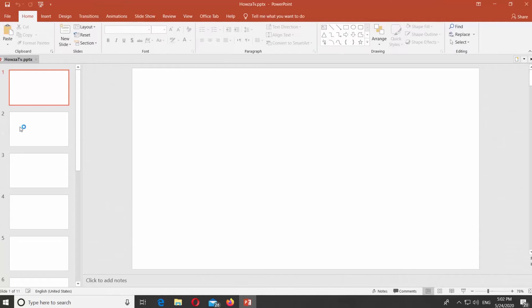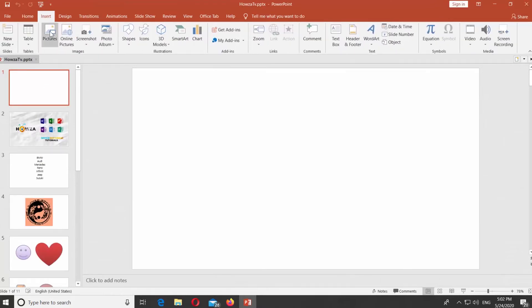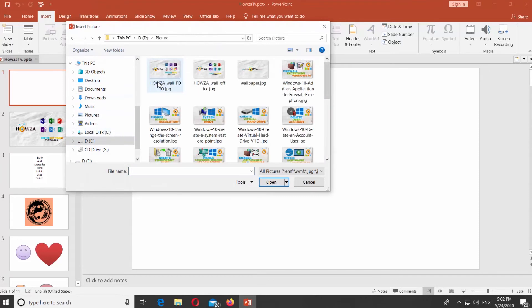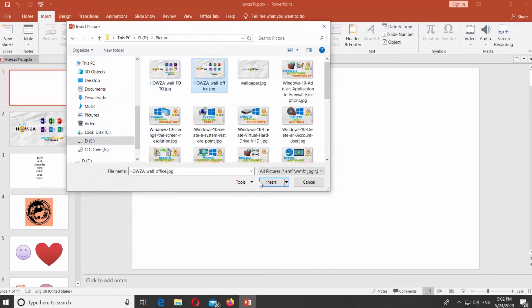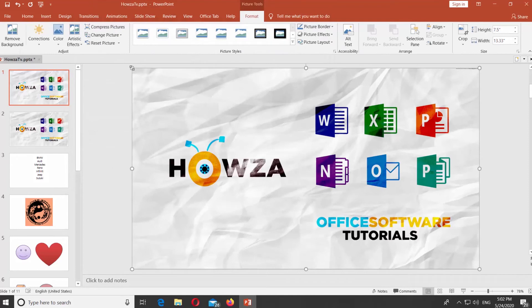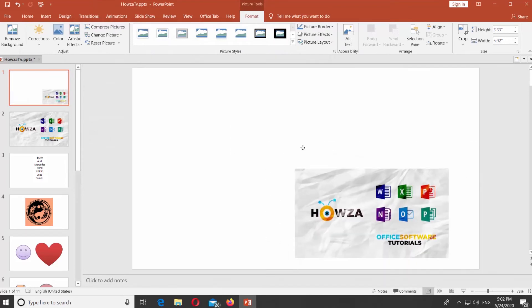Open PowerPoint. Go to Insert tab. Click on Pictures. Select the image you need and click on Insert. Resize and reposition the image, if needed.